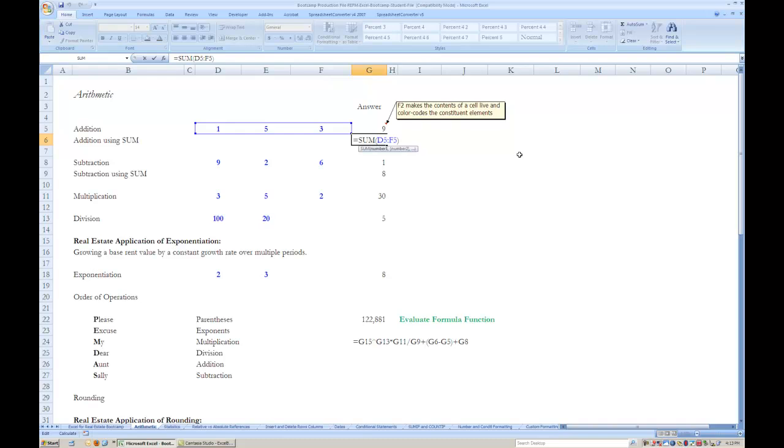As shown in the generic version of this formula, the range of cells you wish to add can be captured by putting a comma in between the cells themselves, or alternatively, you can either type a colon in between the first and last cell you wish to sum, or simply select the entire range with your mouse.